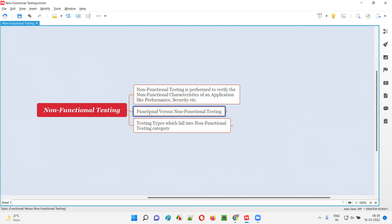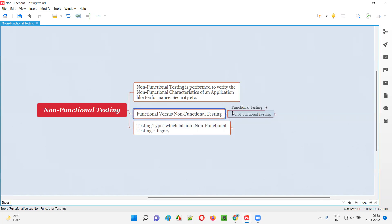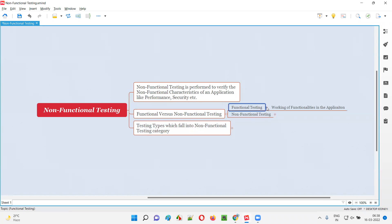So what is functional testing, and how is it different from non-functional testing? What is the difference between functional and non-functional testing? Let me explain. In case of functional testing, we are going to verify whether the functionalities of the application are working or not.